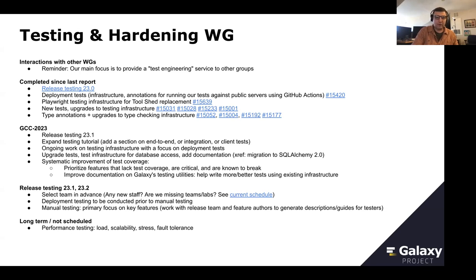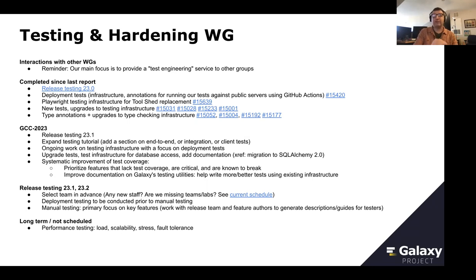Release testing 23.1, 23.2 and ongoing: the main changes are that we're selecting the team in advance. The link to the current schedule contains a listing of all potential testers — all the staff members who can participate. I will be contacting the PIs to make sure we're not missing any teams. Deployment testing will be conducted prior to manual testing, which will help us focus the manual testing efforts on things which cannot be easily automated. We will be putting more focus on key features, most of which appear in user-facing release notes, with the release manager working together with feature authors to generate explicit descriptions for the testing team.